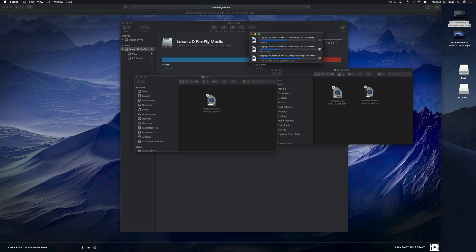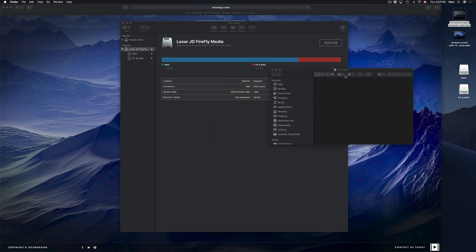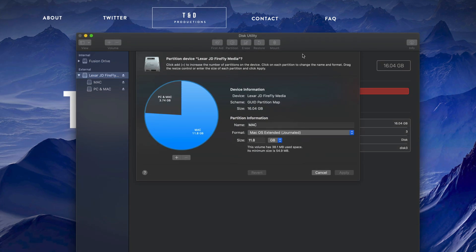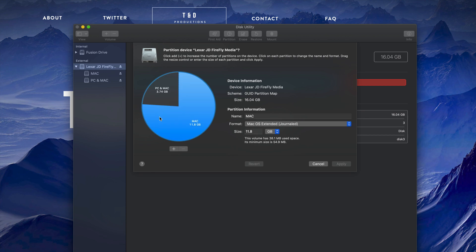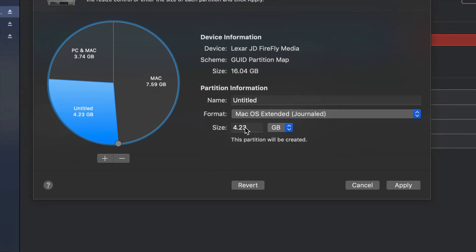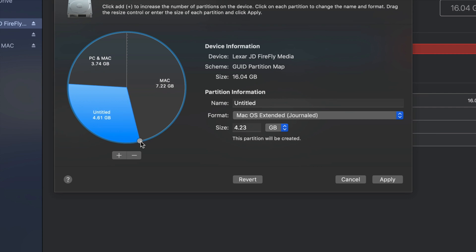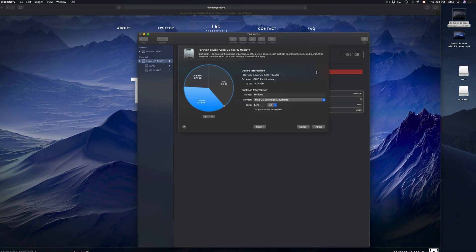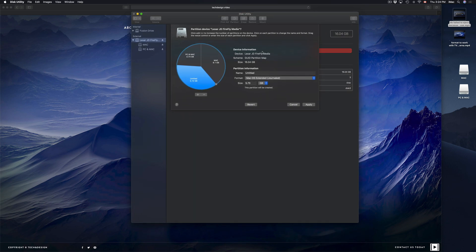Let me go through partitioning once more in case I went too fast. Click on Partition, then click on one of the existing partitions and add another with the plus sign. To adjust the size, move the divider rather than typing in numbers — I've seen a lot of mistakes happen when typing because the math can be off. If you want to partition a USB stick that already has stuff on it, make a backup first because it's risky.